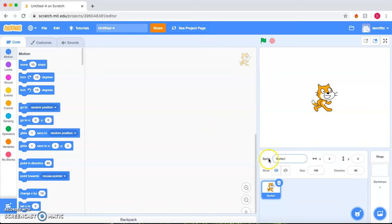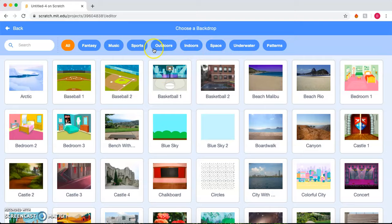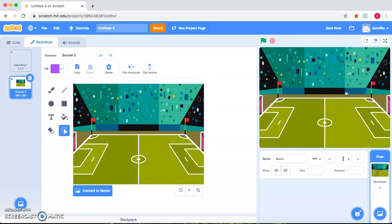Let's select a backdrop. We go down here, choose a backdrop. Let's go to Sports. And I like this backdrop so the players can play back and forth amongst the field.